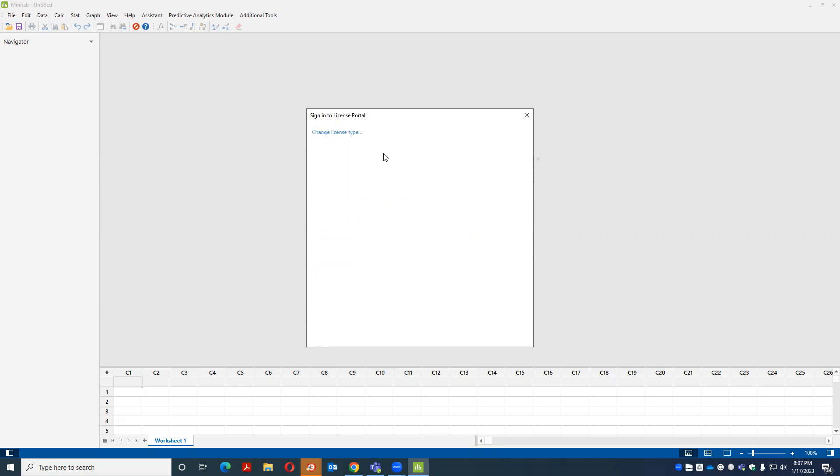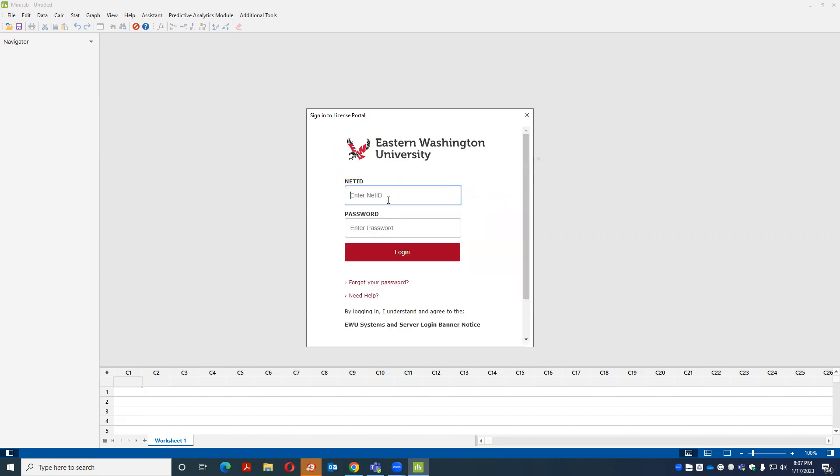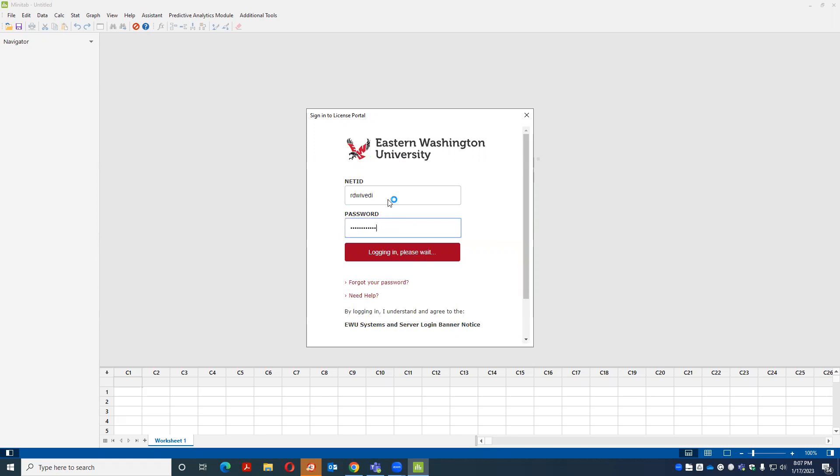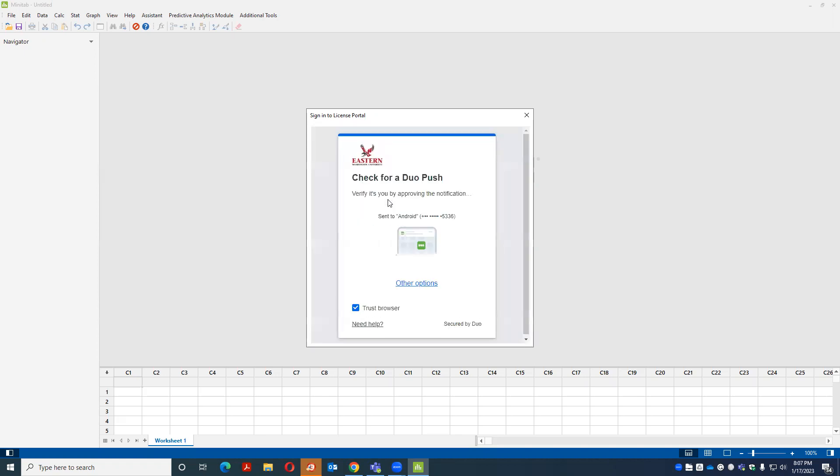Next, now it has two options. Eastern Washington. It will ask the dual authentication.